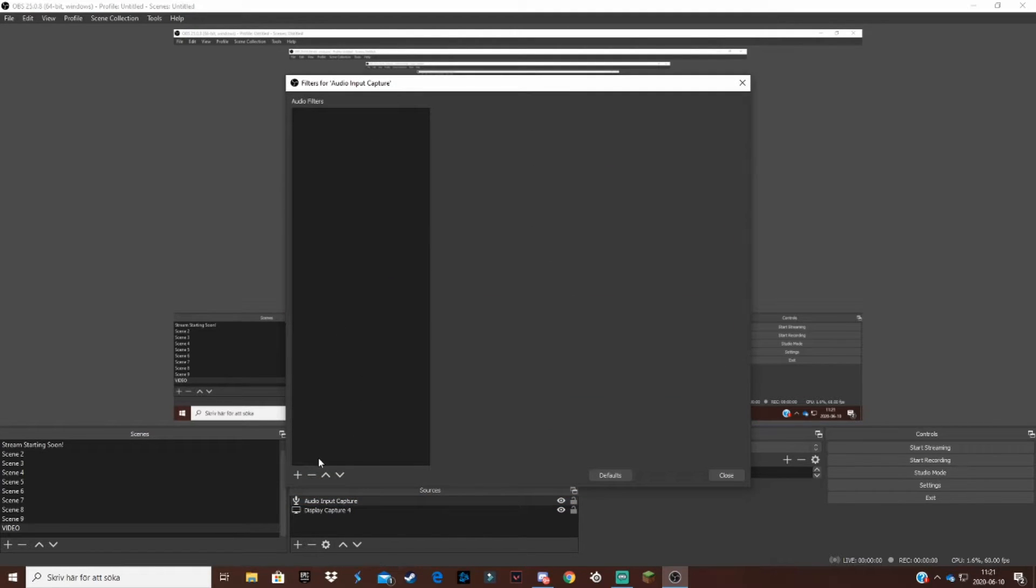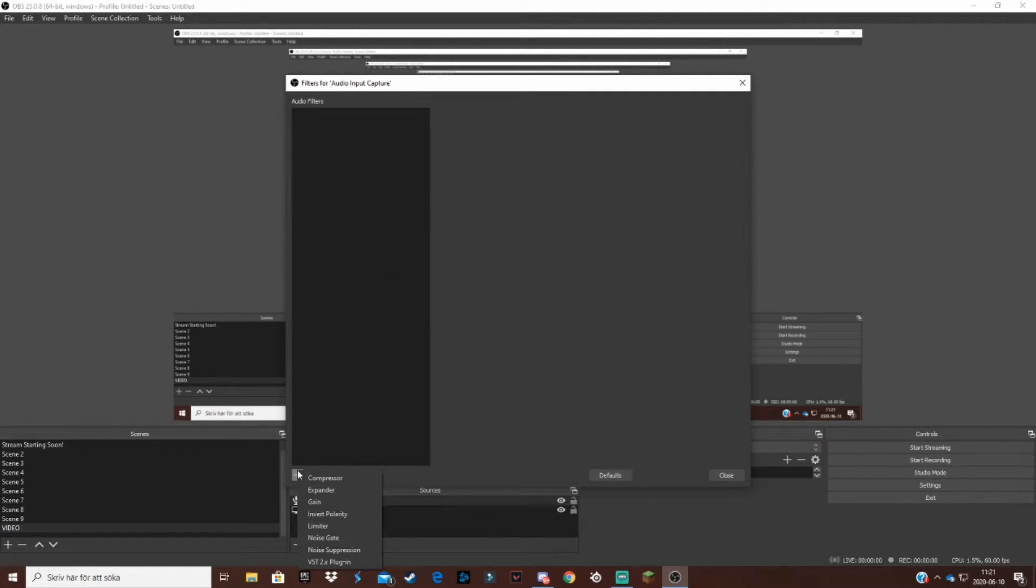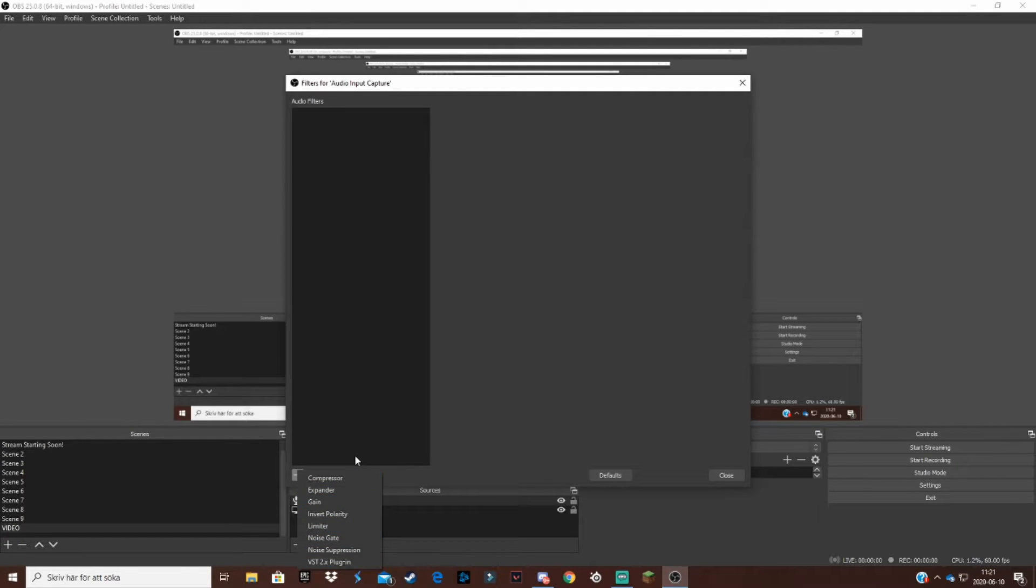What we want to do now is right click on this and click on filters. Okay, remember that. Now I'm going to go to the plus button. Here there are a lot of filters that will basically change your audio.